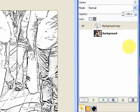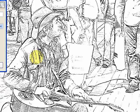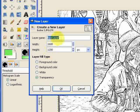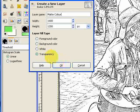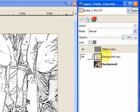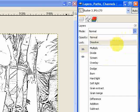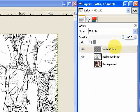Now what we're going to do next is create a new layer by clicking on the new layer button here. And we're going to call this layer matte color. And it's going to be a transparent layer. And what we're going to do with this matte color layer is very simply just paint matte colors over the background image. And we need to make sure that the matte color layer is set to multiply with the layer mode.